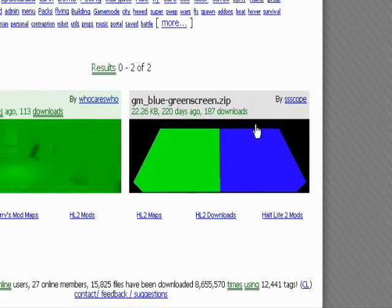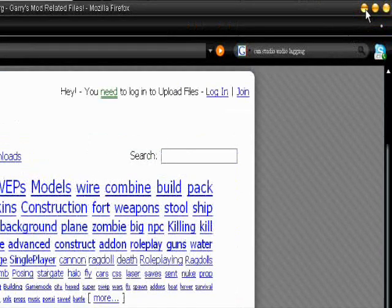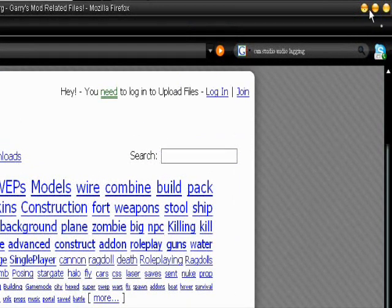You want to download whatever one you want to use. And you know how to add maps, you download it, unzip it, and then put it in your map folder at the Garry's Mod directory.